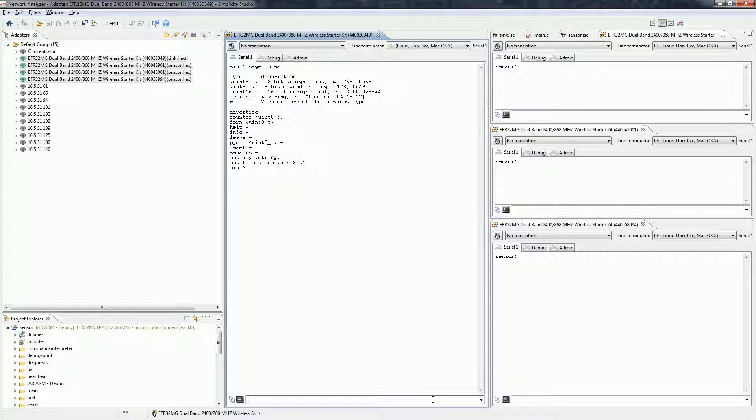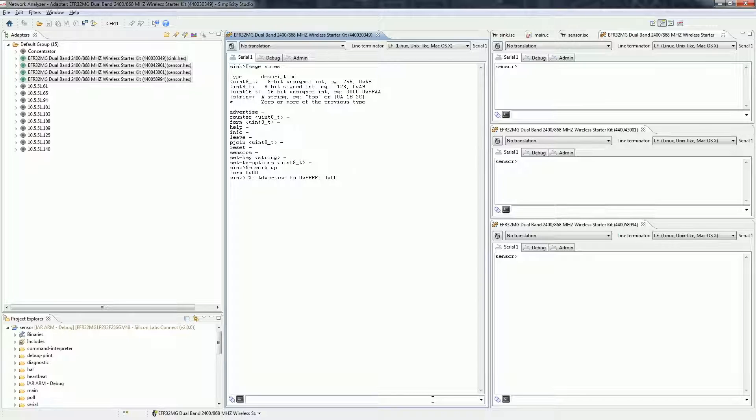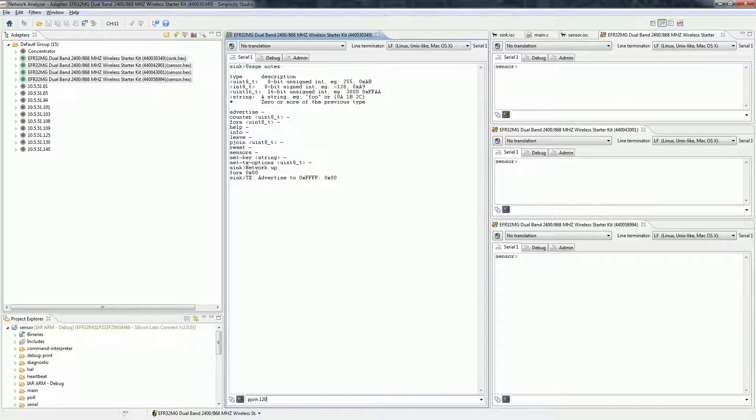To create a network, type in form 0 on the sink. This will create a network on channel 0. Then type in pjoin 120 also on the sink. This will enable end devices to join the network for 2 minutes.